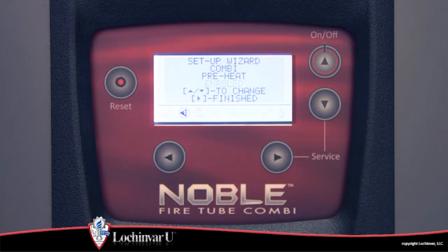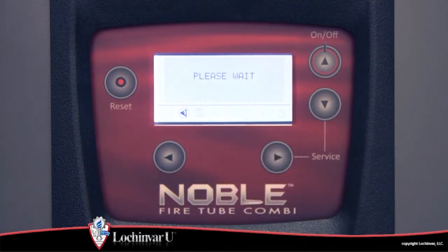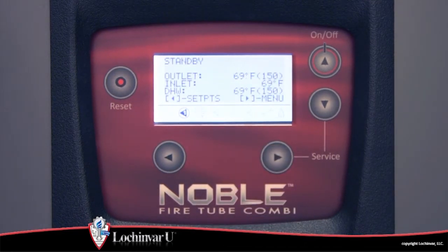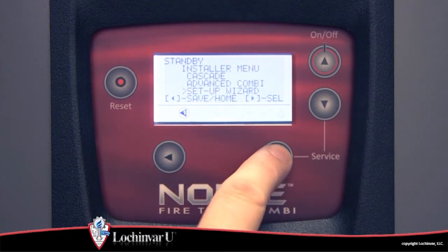Once the last parameter has been programmed, press the right arrow button to save the parameter and finish the setup wizard. If you make a mistake or wish to revisit this type of setup, the wizard can be accessed at any time through the installer menu parameters.